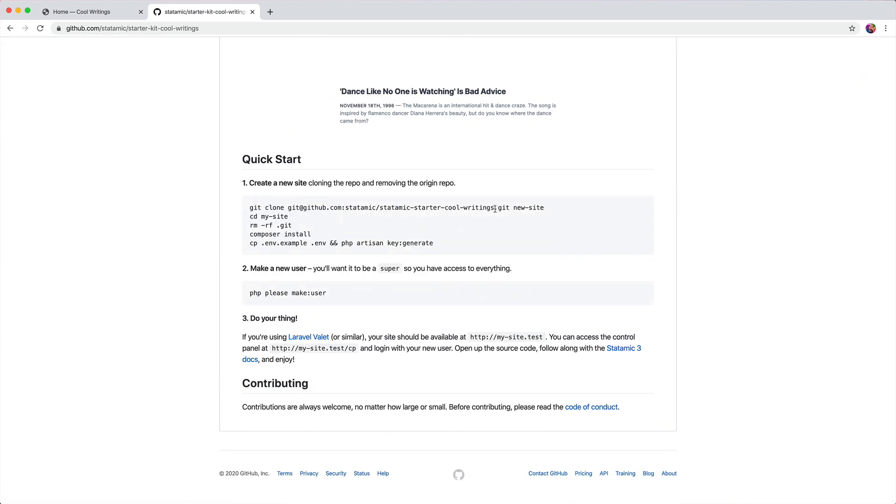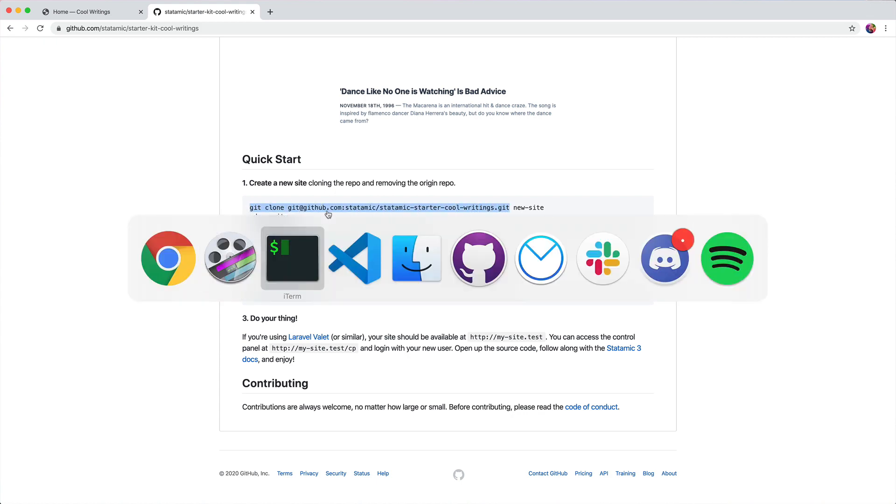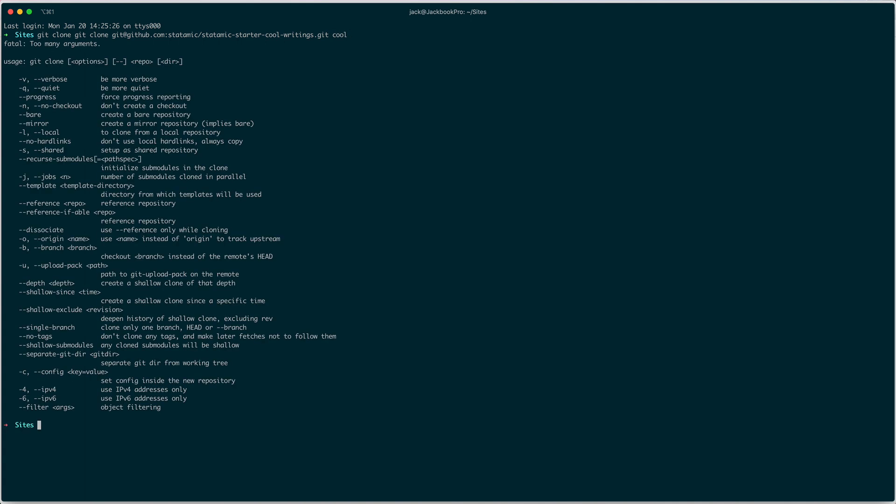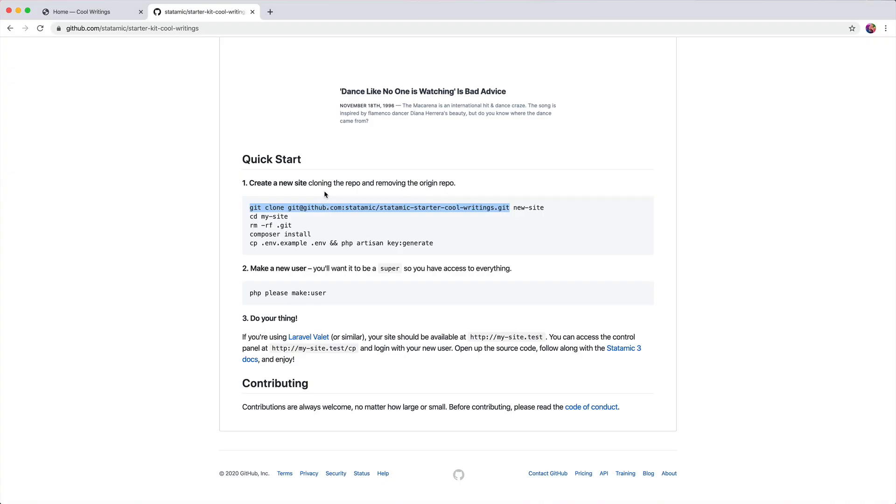We're going to clone this repo locally with git clone, and we'll clone it to cool. Too many arguments—yeah, nailed it. There we go, we're going to clone into cool.